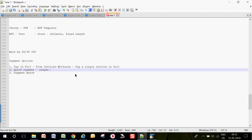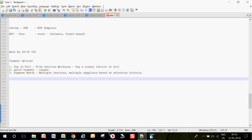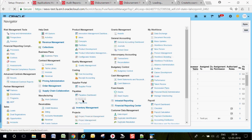Quick Payment is for paying multiple invoices for a single supplier — quickly paying all invoices or multiple invoices for a supplier. Payment Batch is for multiple invoices across multiple suppliers based on selection criteria, same as what we have in EBS. So these are the three options for payment. Let's try them one by one.